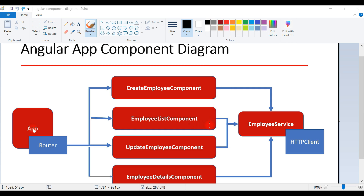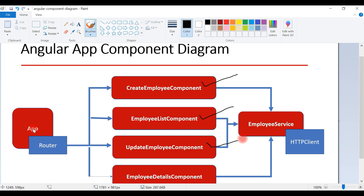We are going to create four components, and each component represents a functionality. For example, the Create Employee component is developed to perform create employee functionality, the Employee List component to perform employee list functionality, the Update Employee component to perform update employee functionality, and the Employee Details component to perform view employee details functionality. So each component represents a separate functionality.